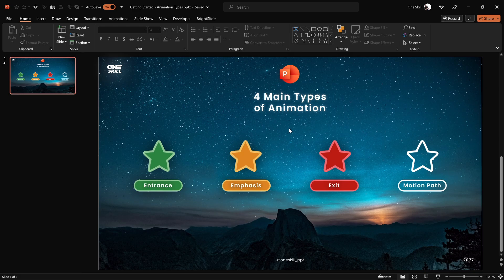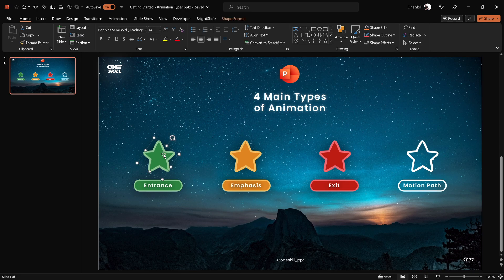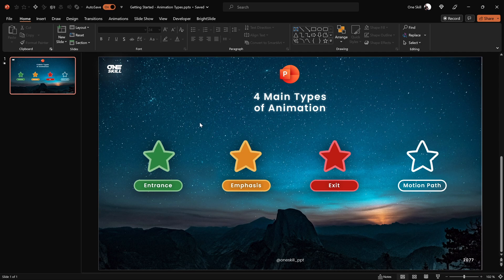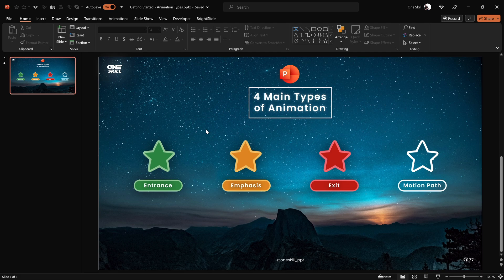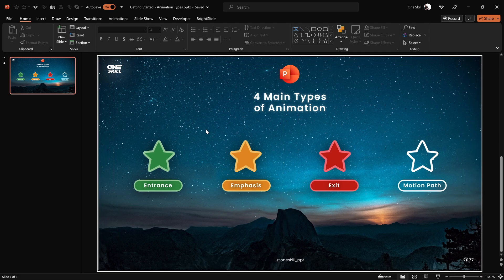Let's exit the slideshow and see how we can insert animations in PowerPoint. You can insert animations to pretty much anything on your slides — a shape, a text box, a picture, a video, anything that you want.